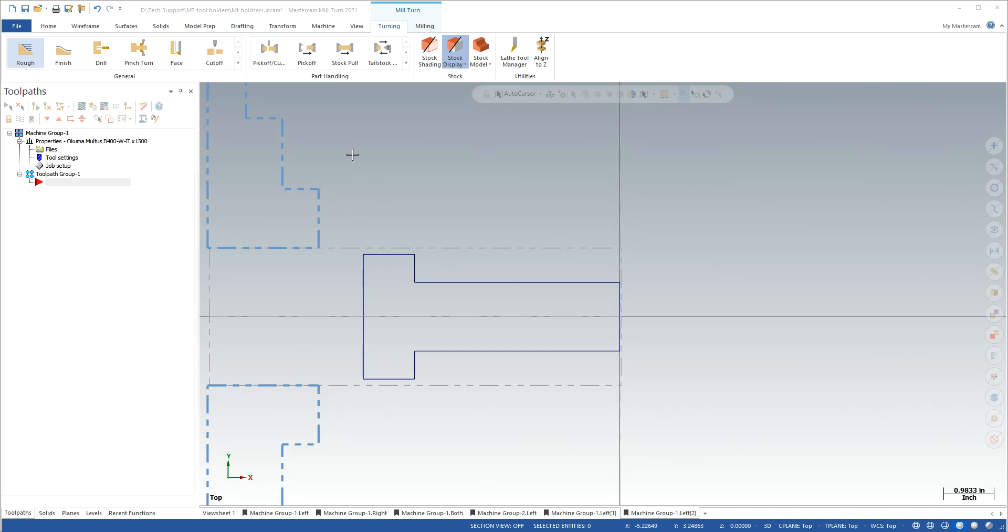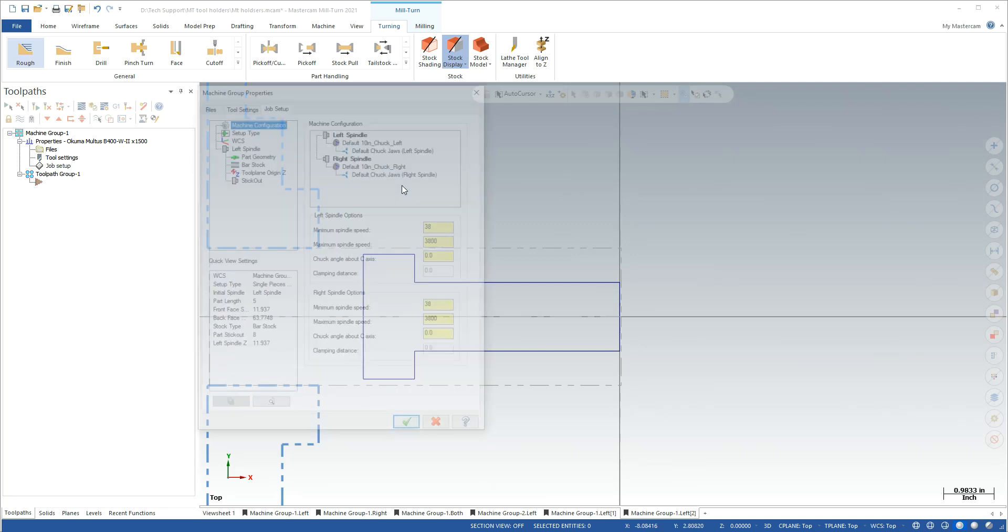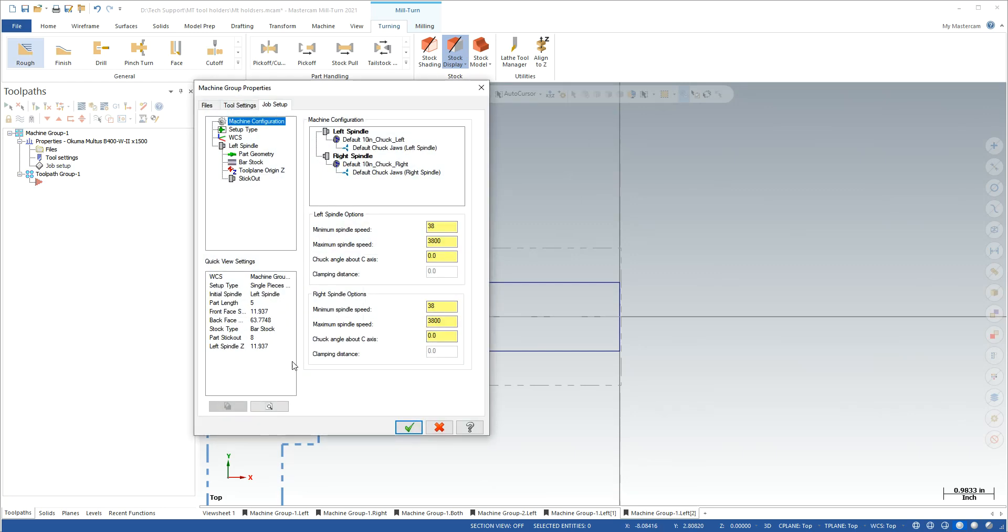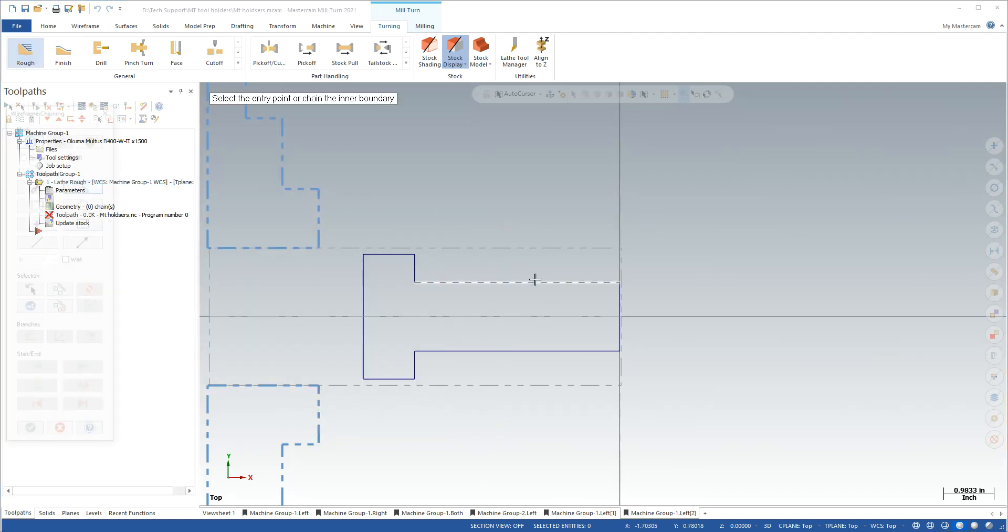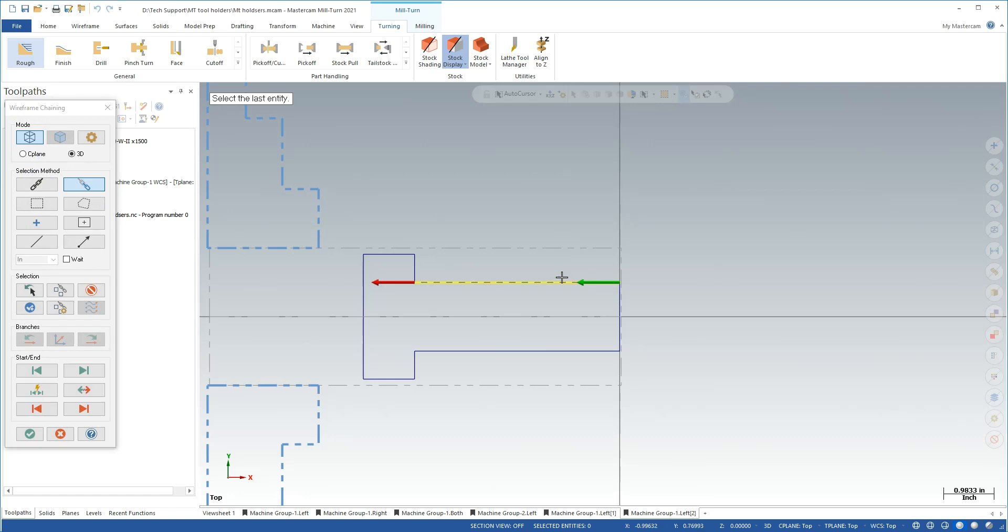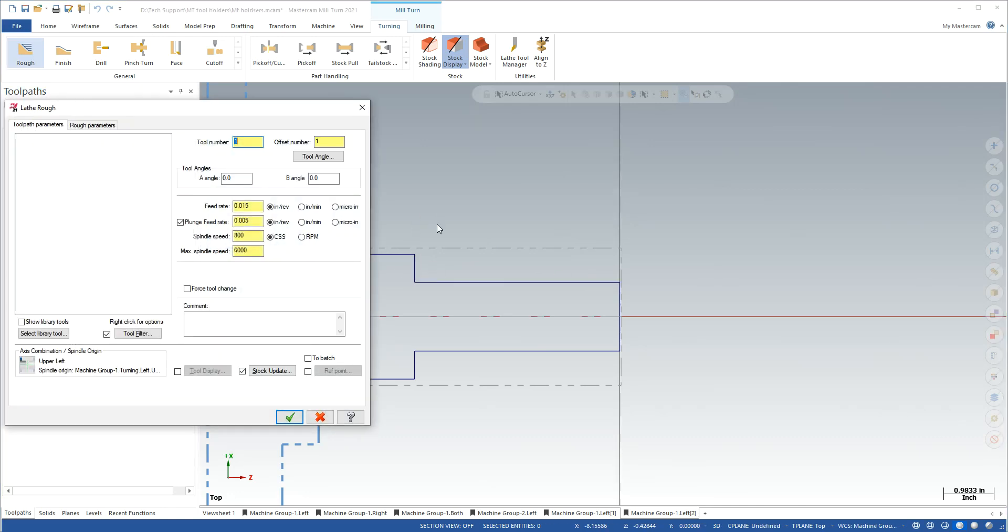So I'm going to build one here. I already have my job setup stuff all done in the mill turn environment. It's a very simple file. I want to do a simple rough operation. We'll just rough some material here.